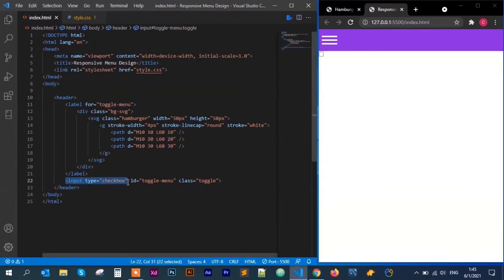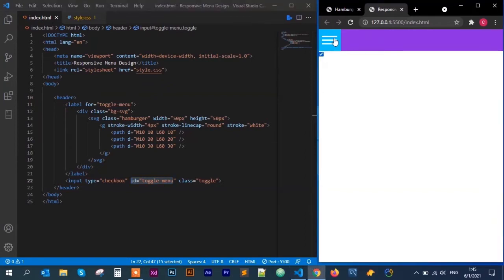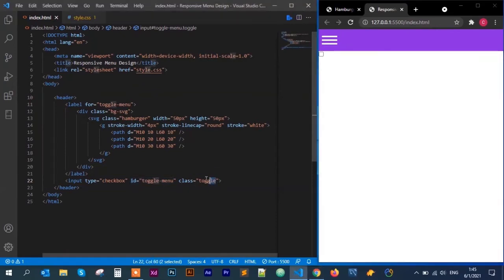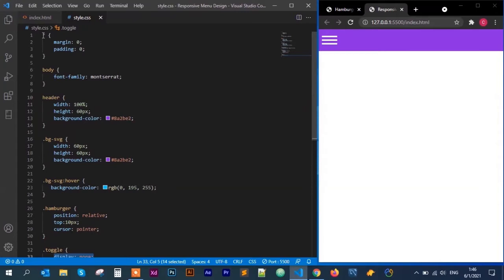I have the input checkbox with an id of 'toggle menu', which is what the label's 'for' attribute links to. I've given it a class of 'toggle', which I use to hide the checkbox since we don't need to see it. I'll uncomment that, save, and it is gone.